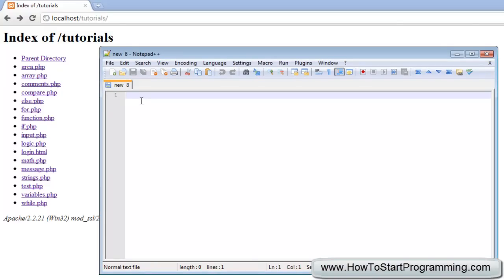This will take the time and date of your server into account, so whatever time zone your server is set in. You can modify the time zone inside the PHP document, but I won't cover that today.